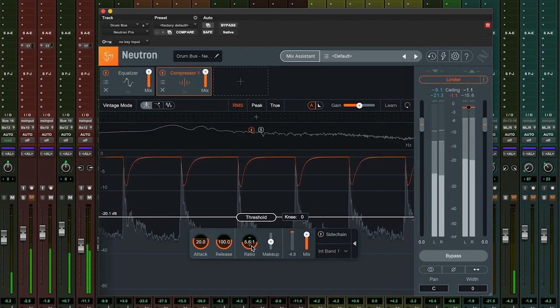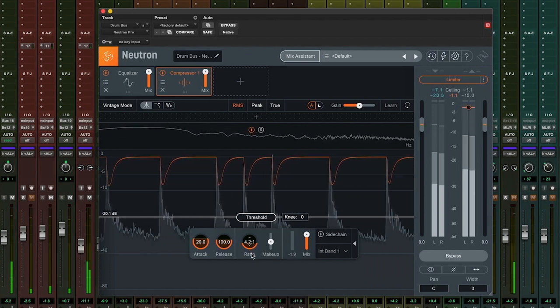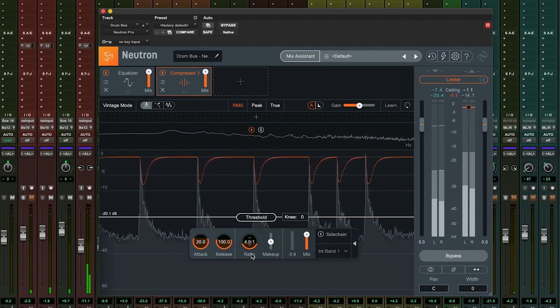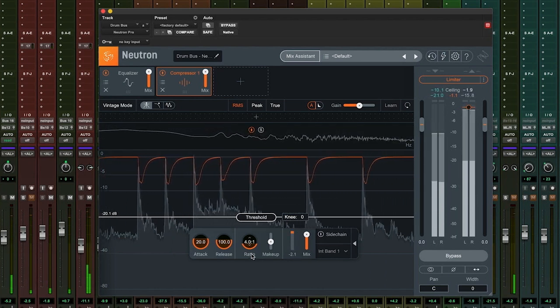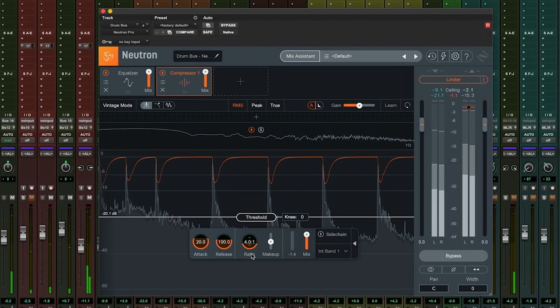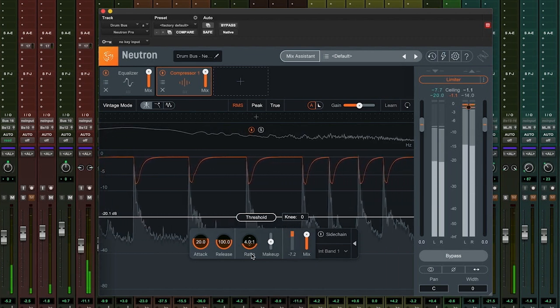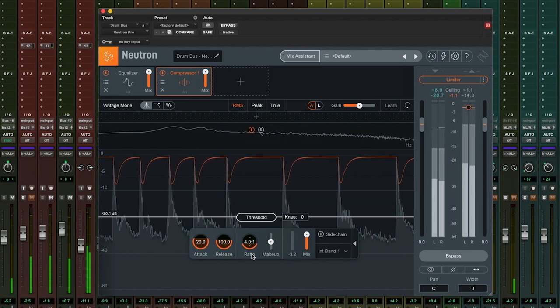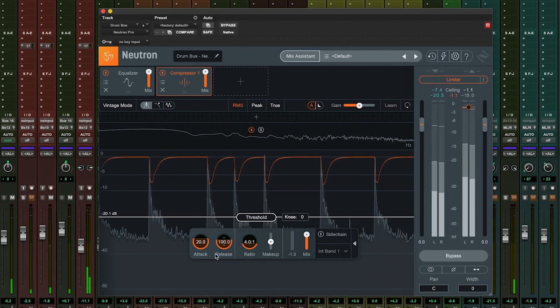Let's leave this ratio at 4 to 1 and move on to the attack. At the default setting of 20 ms, the compressor will listen to the incoming signal and take 20 ms to reach full compression, dictated by the threshold and ratio.